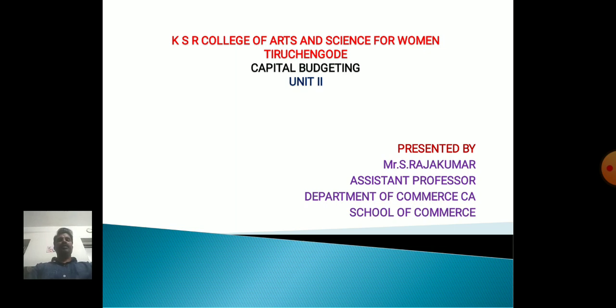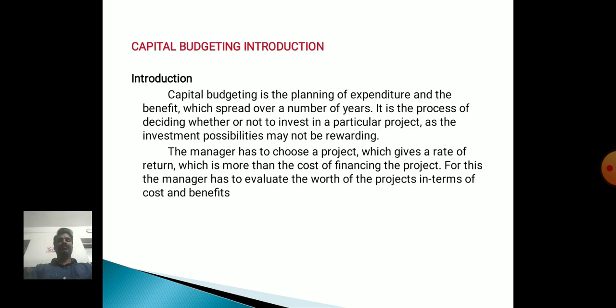Now we will discuss about the topic Capital Budgeting, Unit 2nd. Capital Budgeting Introduction.